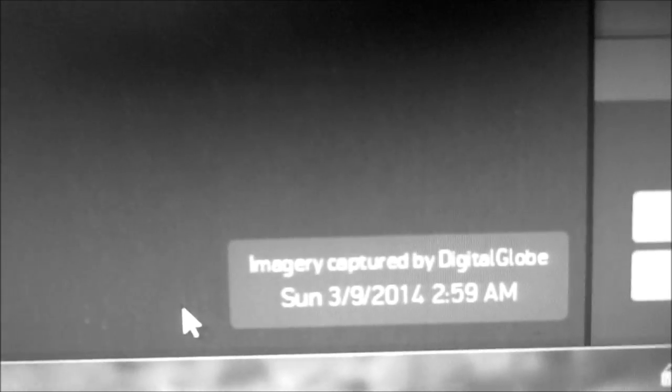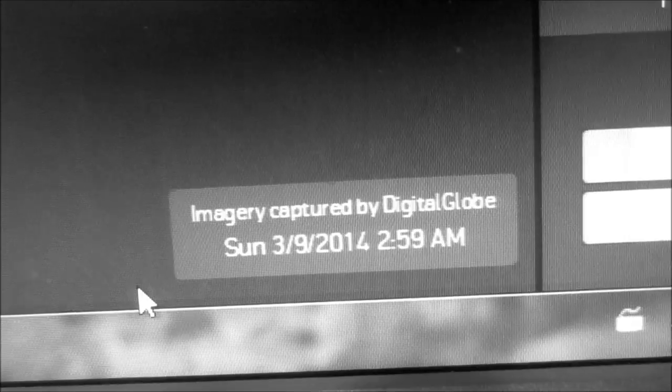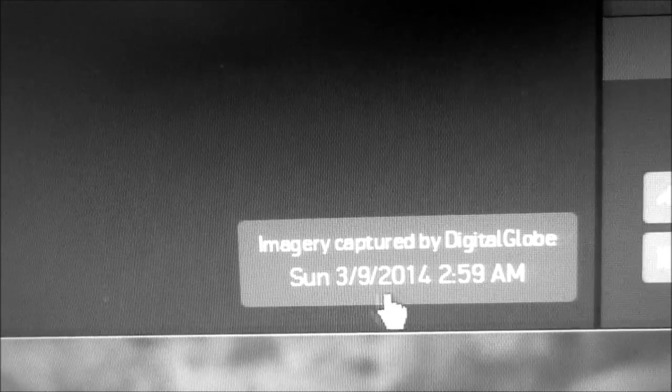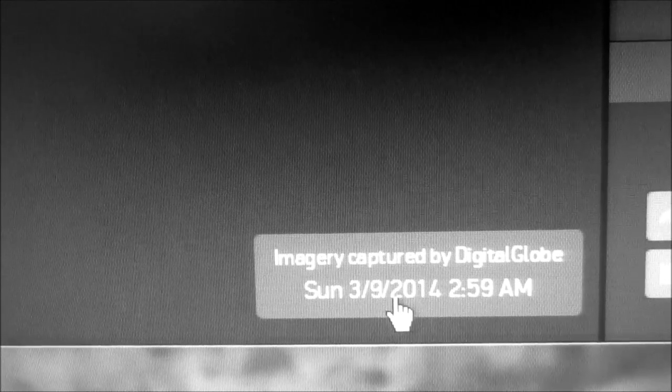Oh, and you'll notice also that this was taken at 2:59 in the morning on Sunday the 9th. So there's no sunlight at 2:59, so obviously these satellites have the ability to see in the dark.